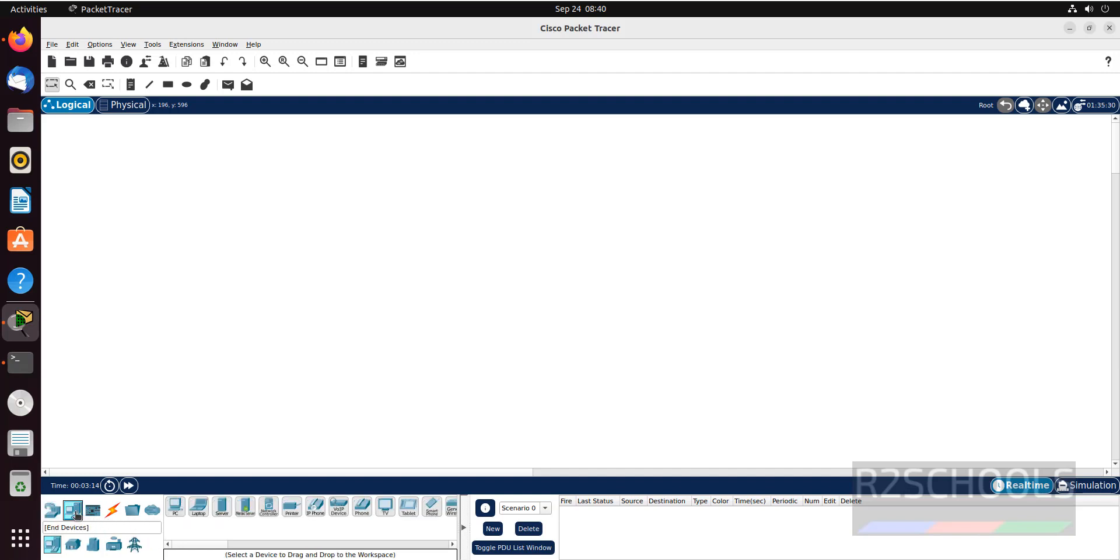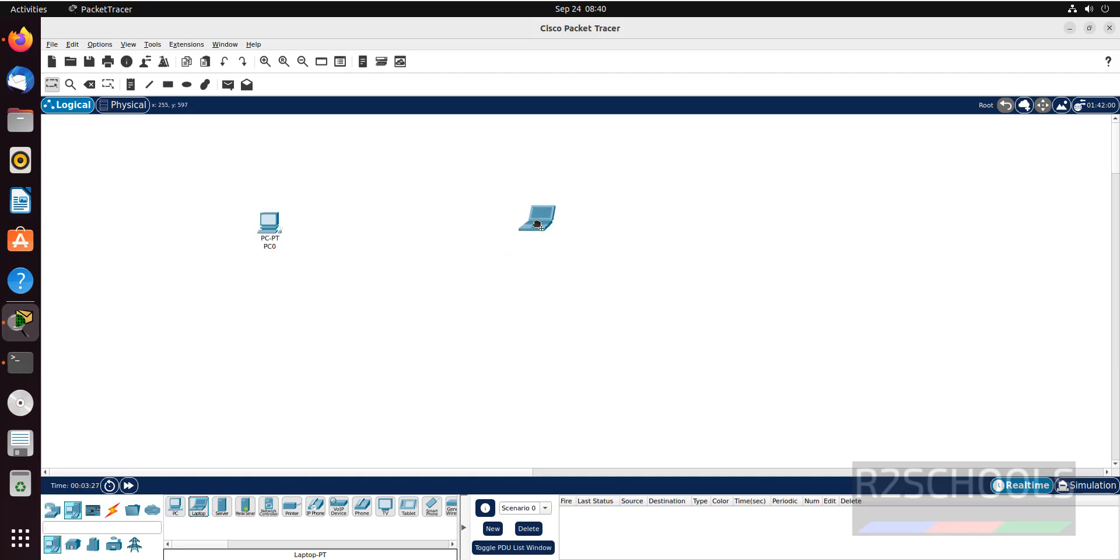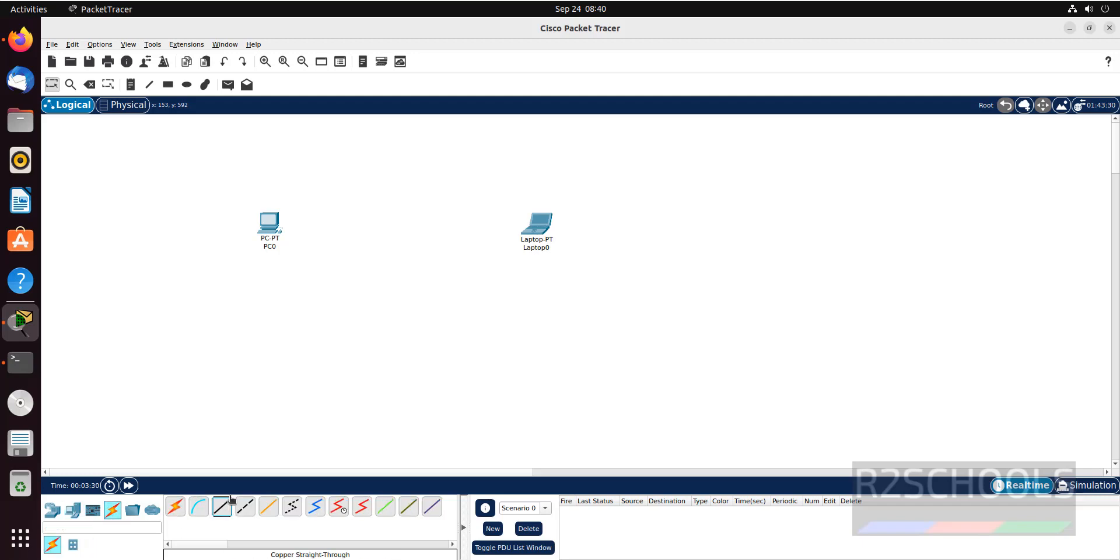If you click on home PC, we have different applications like PC, laptop, server, printer or other options. You can drag these applications. Suppose if you want to drag PC, if you want to drag laptop, and if you want to connect these two.